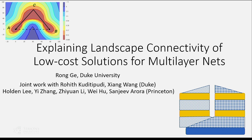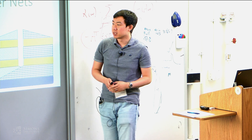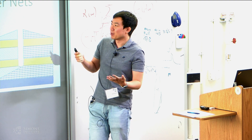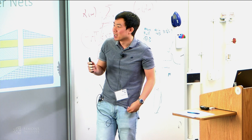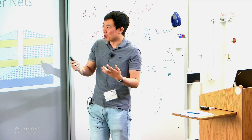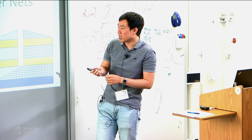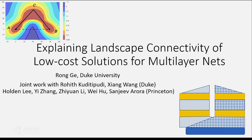Hello, everyone. I'm going to tell us about expanding landscape connectivity of low-cost solutions for multi-layer networks. Thanks for coming and thanks for inviting me. Today, I'm going to talk about this very interesting phenomena of landscape connectivity. This is joint work with many people from Duke and from Princeton.